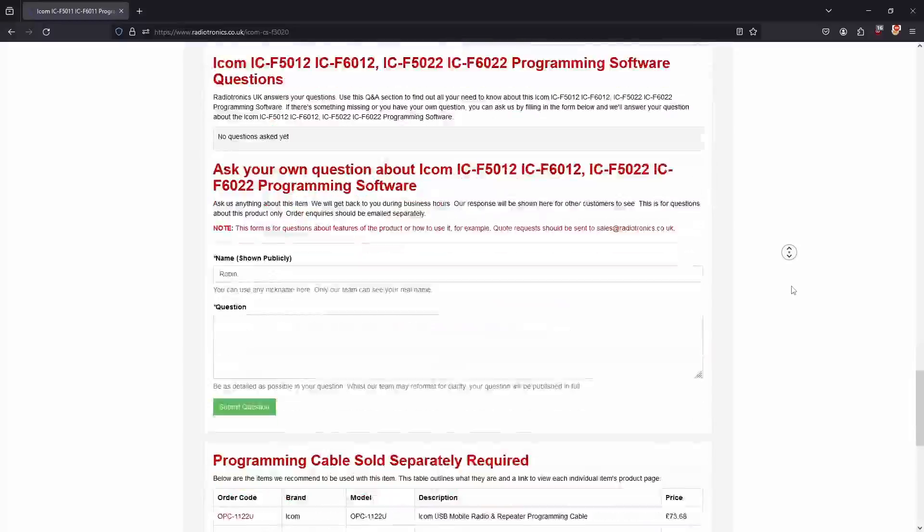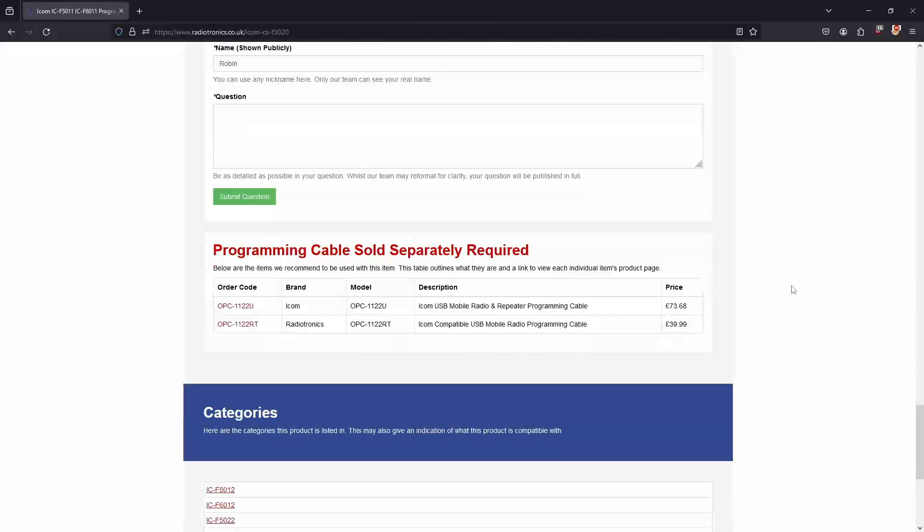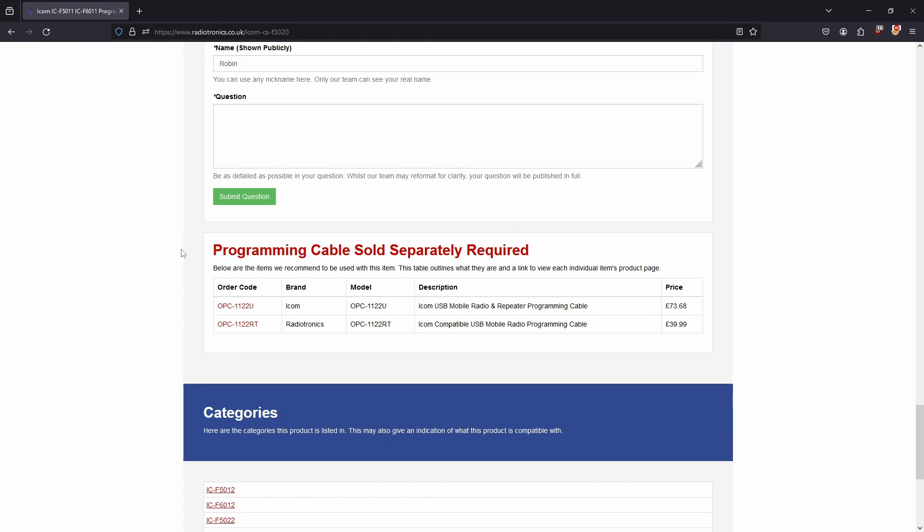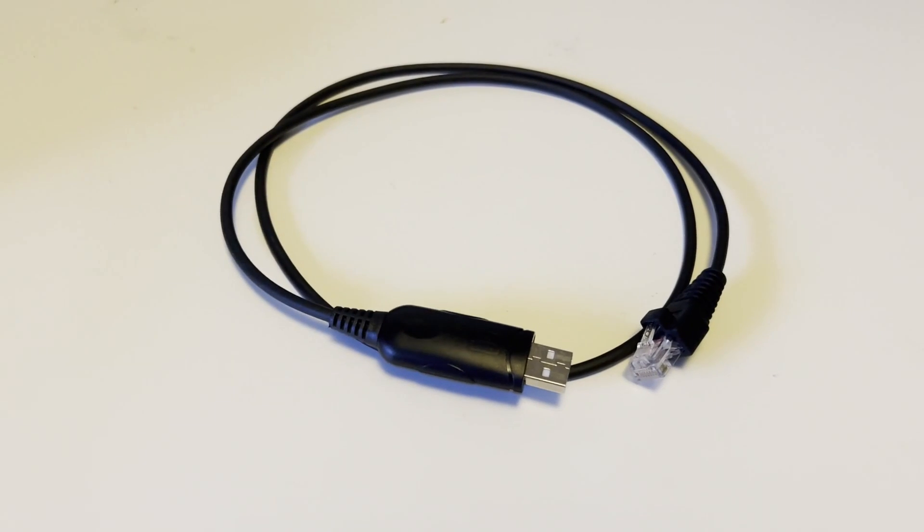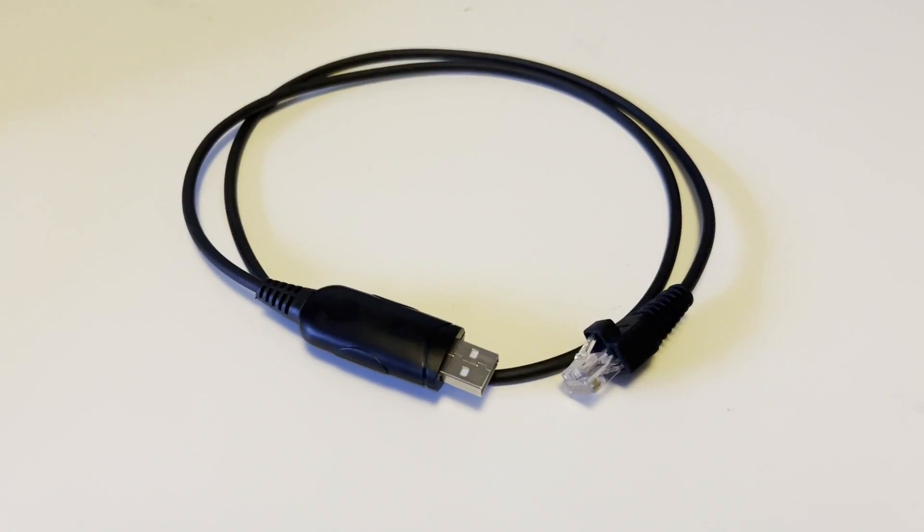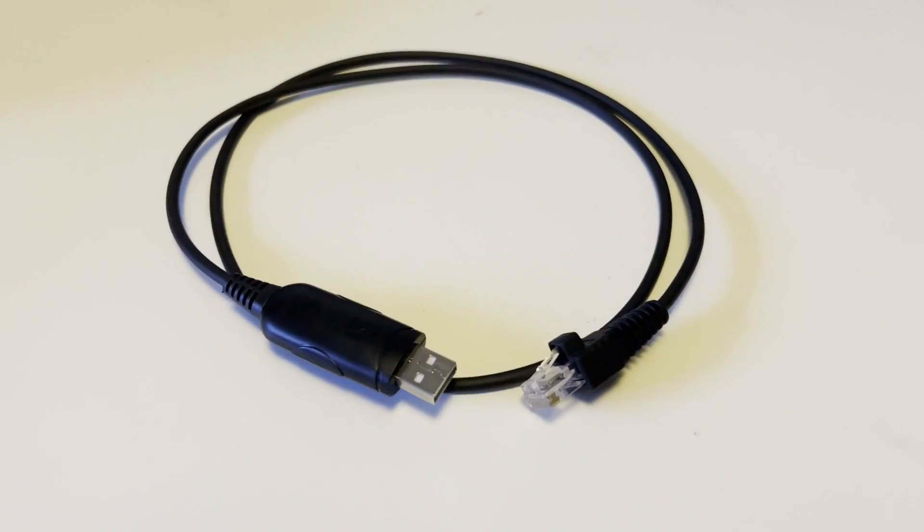Keep in mind these programs can cost money which it did in my case. Scrolling down we can see the programming cable required to interact and communicate with the radio. In my case I will need an OPC1122 cable.